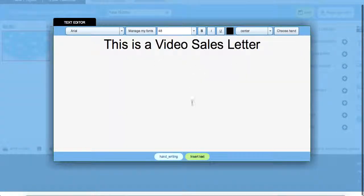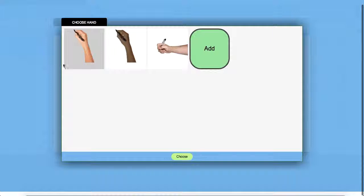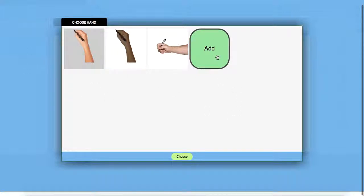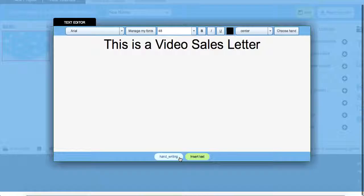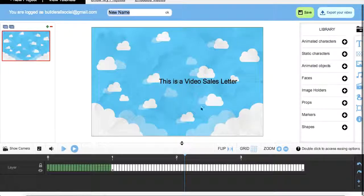And this particular effect is going to allow me to choose my own hand by selecting one of the defaults or adding my own by making a PNG image of it. Alright, so let's go ahead and select this first one. Click on Choose and then insert our text here.